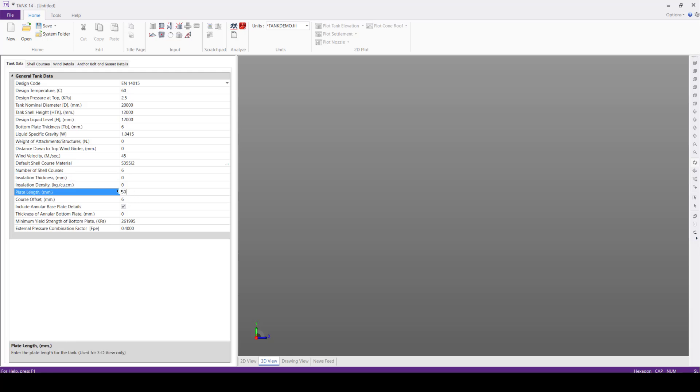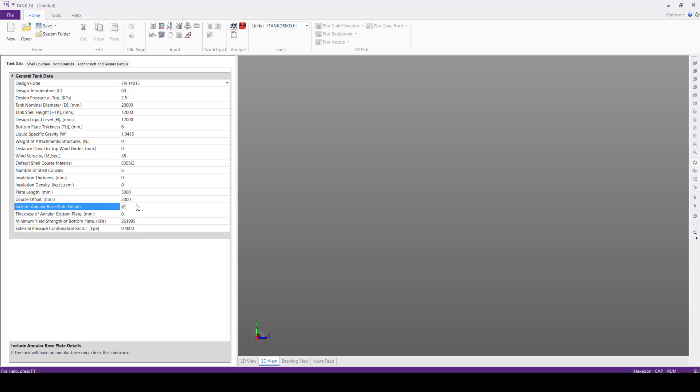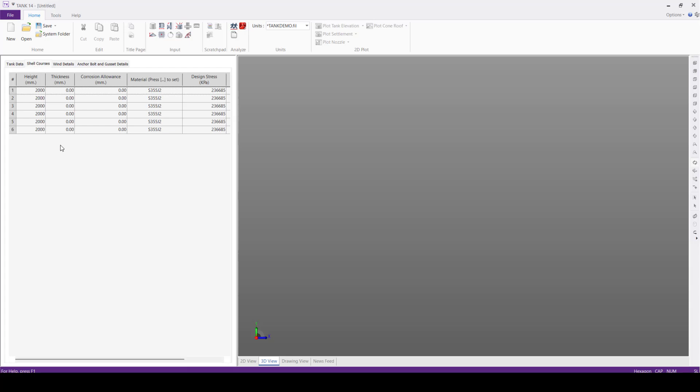Next, the number of shell courses, we'll define this one as 6. Insulation details, we'll keep the default values. Plate length, we'll define 5 meters, course offset 2 meters, then the rest we'll keep as default.